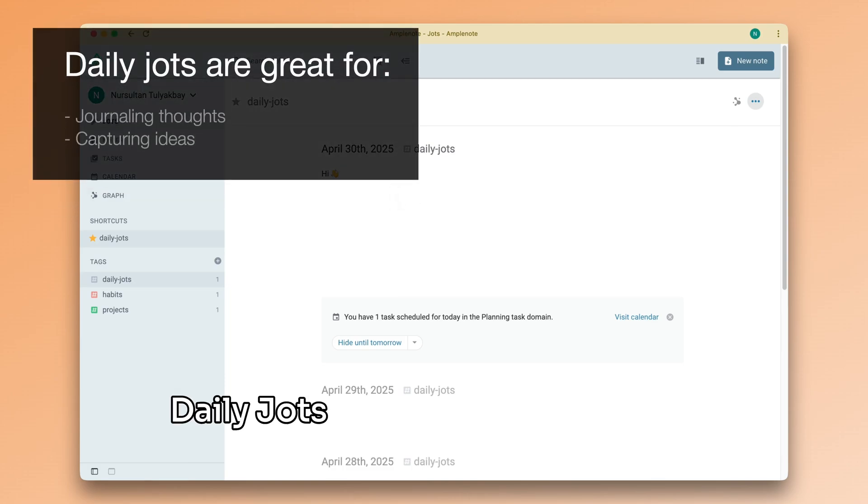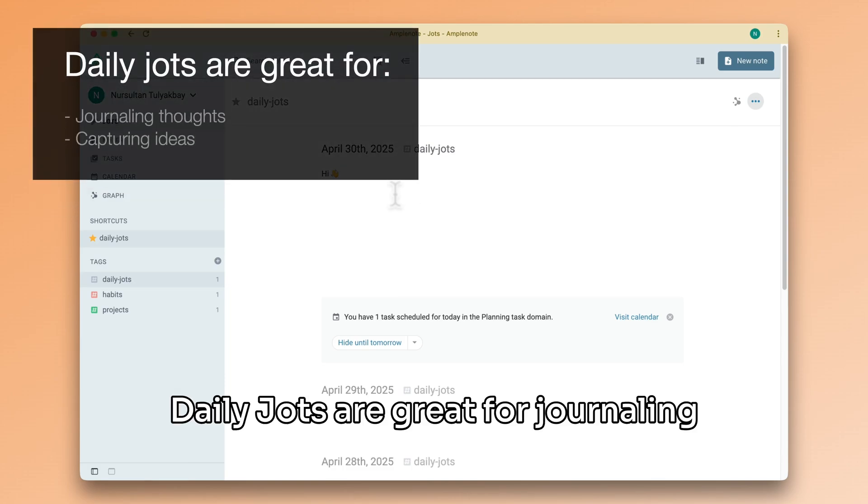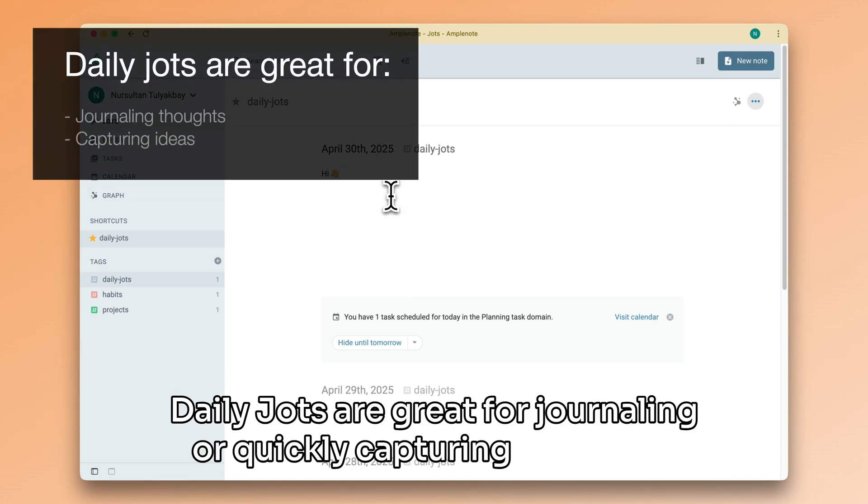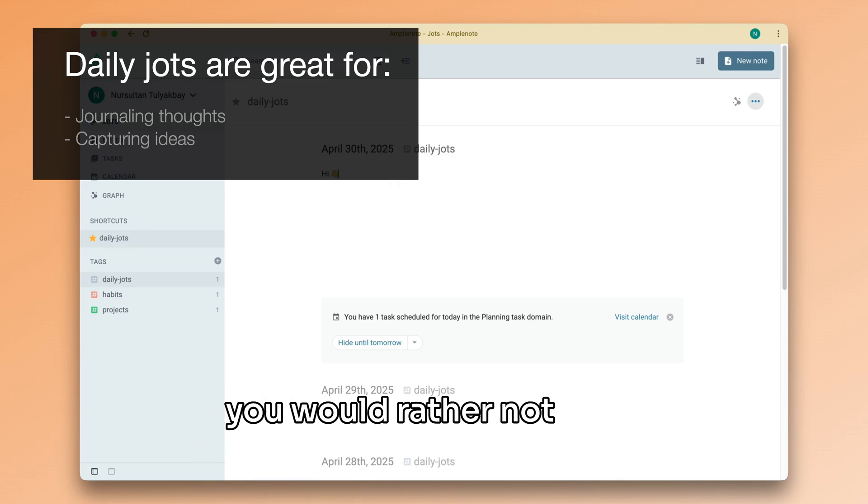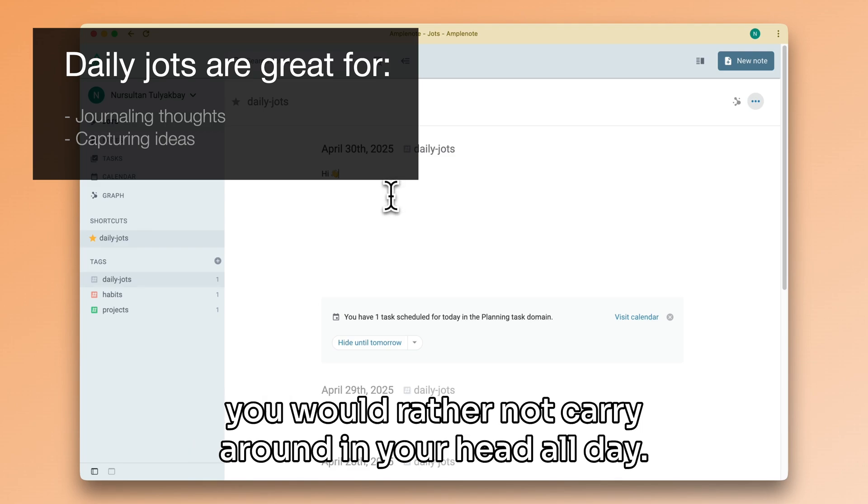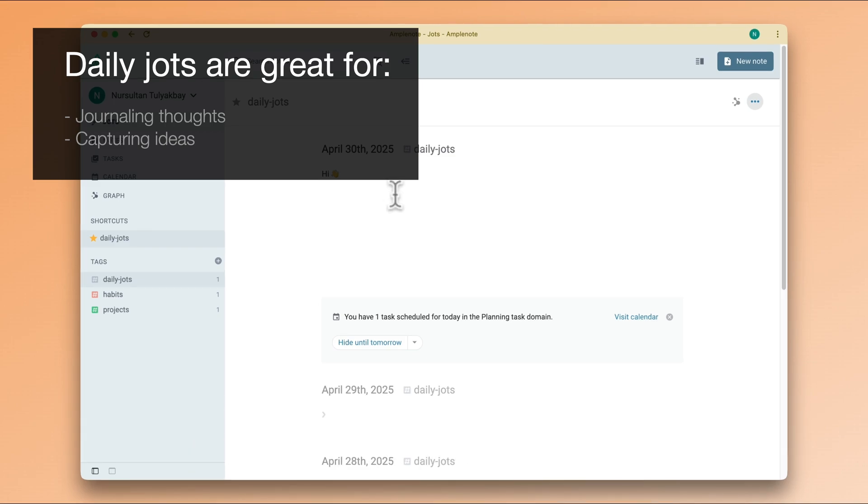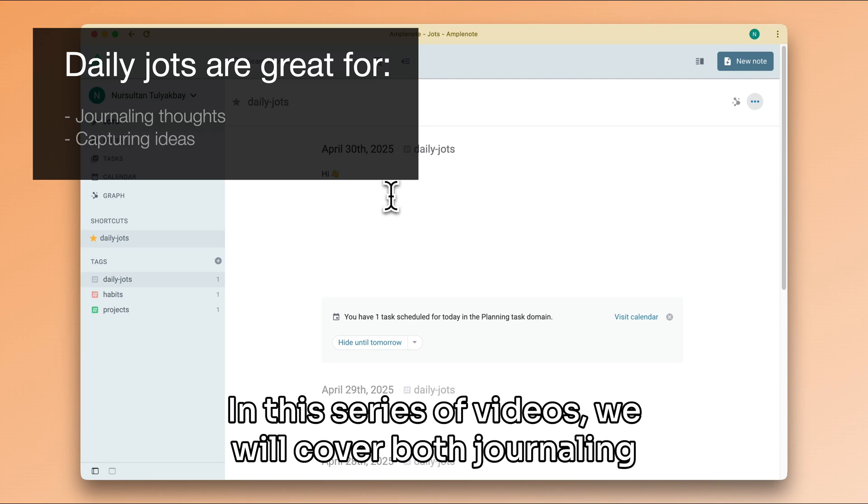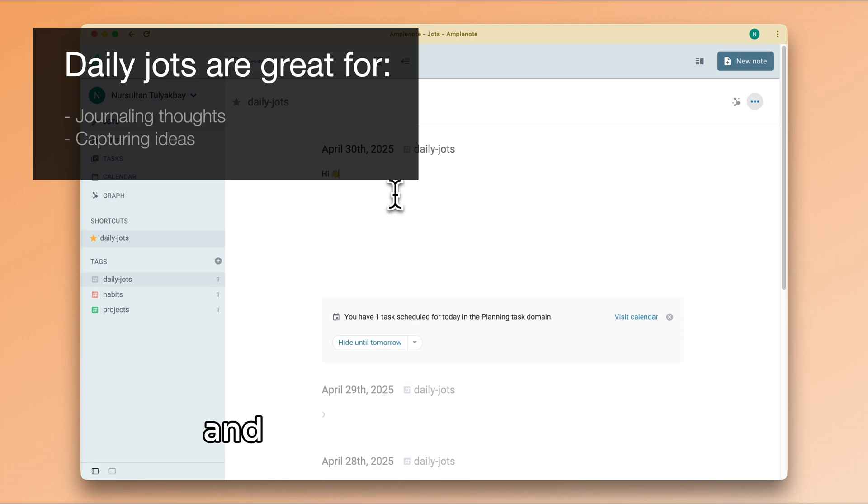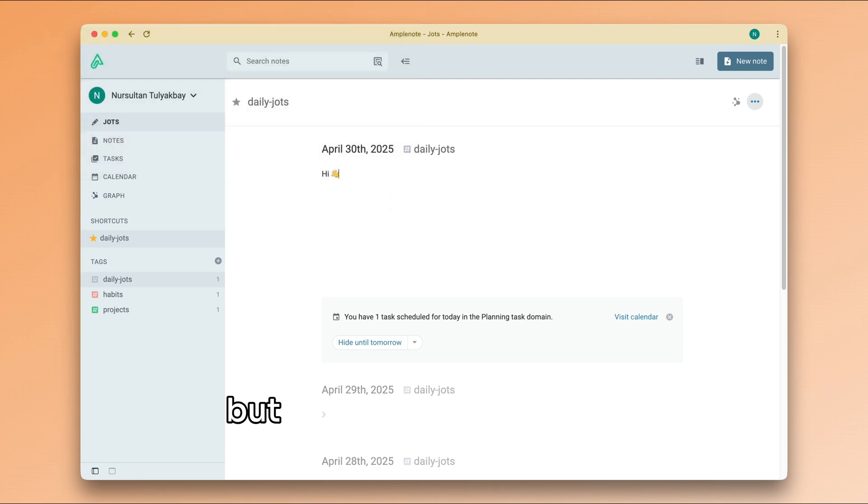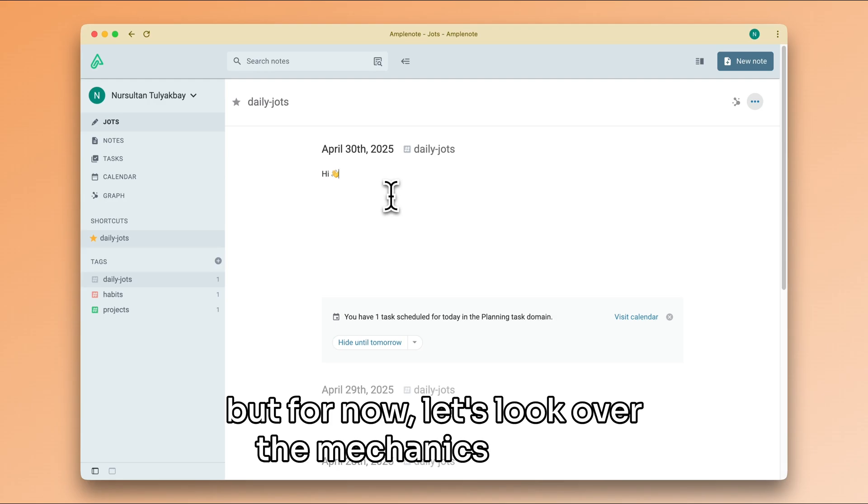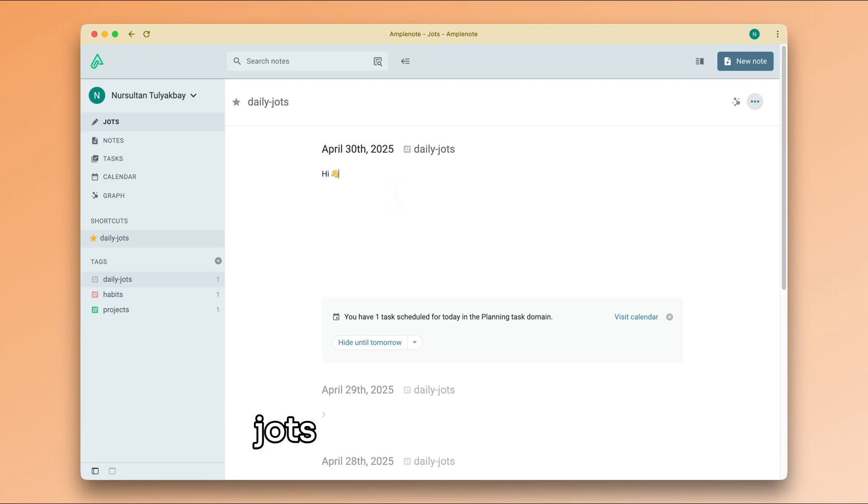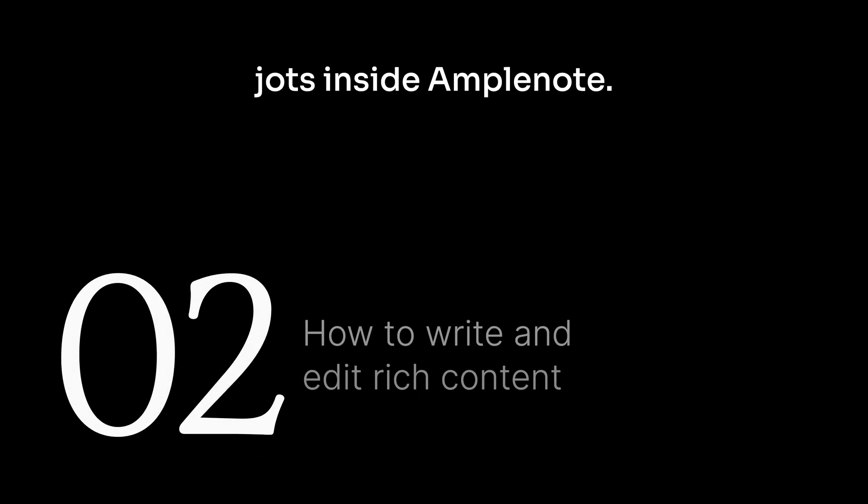Daily Jots are great for journaling or quickly capturing ideas that you would rather not carry around in your head all day. In this series of videos, we will cover both journaling and capturing in more depth, but for now, let's look over the mechanics of Daily Jots inside Amplenote.